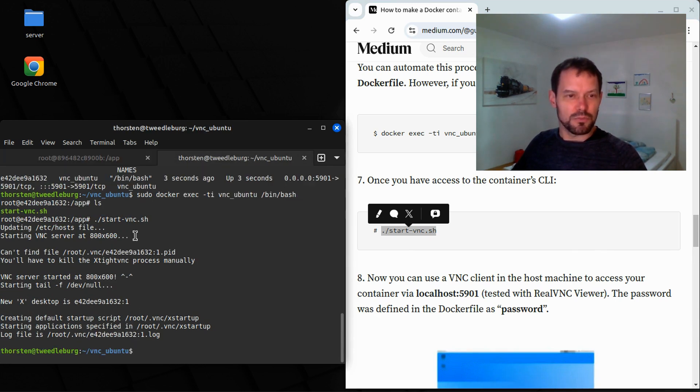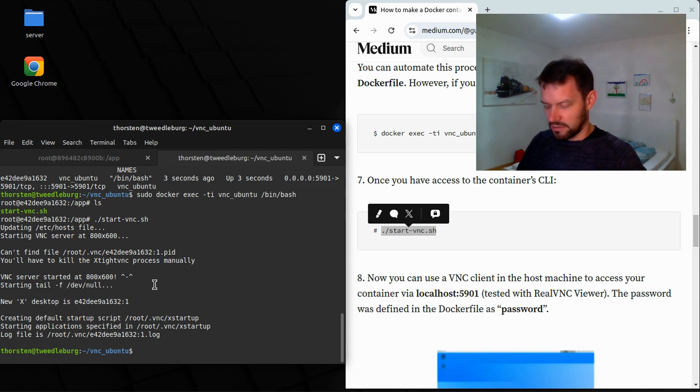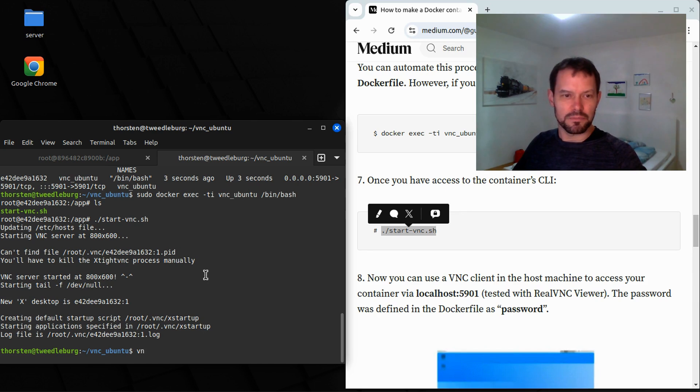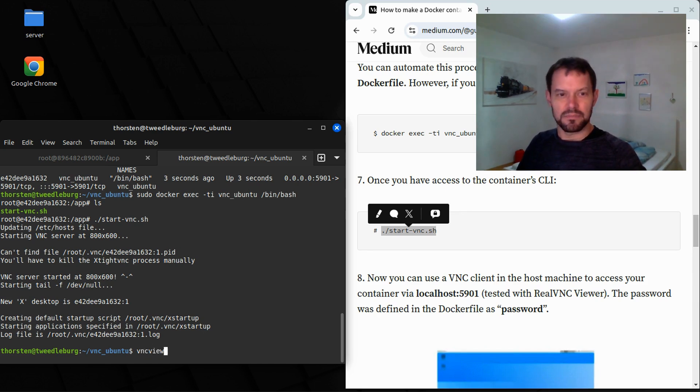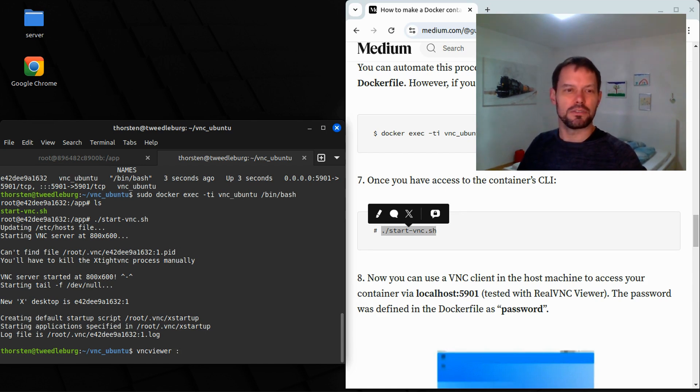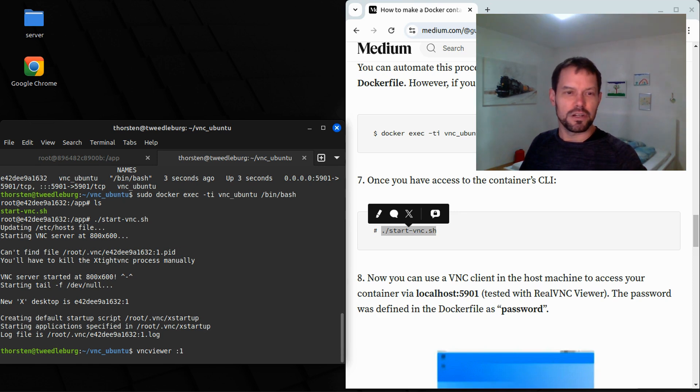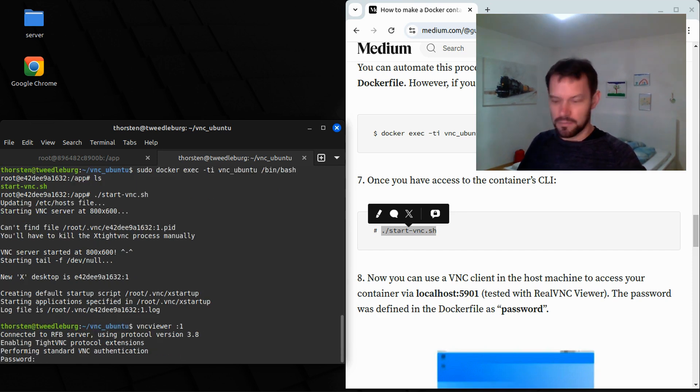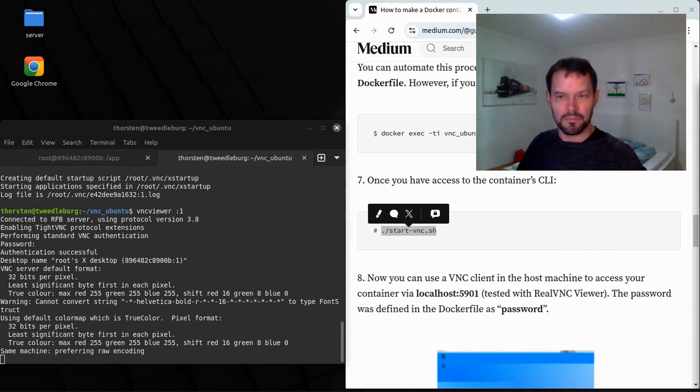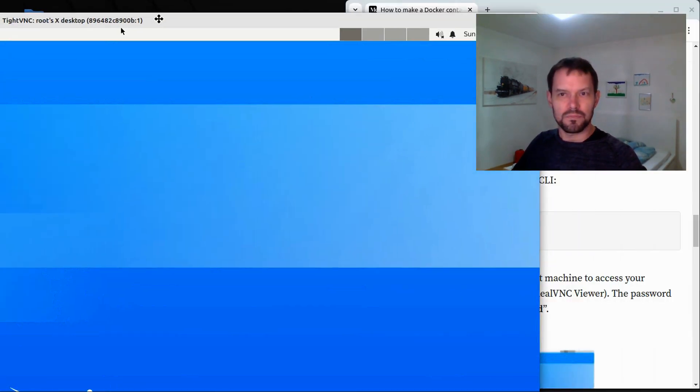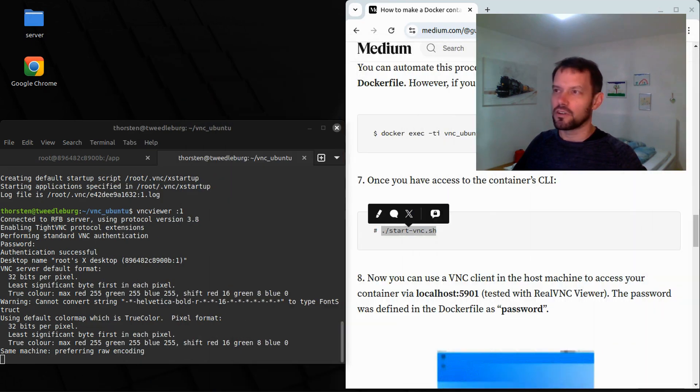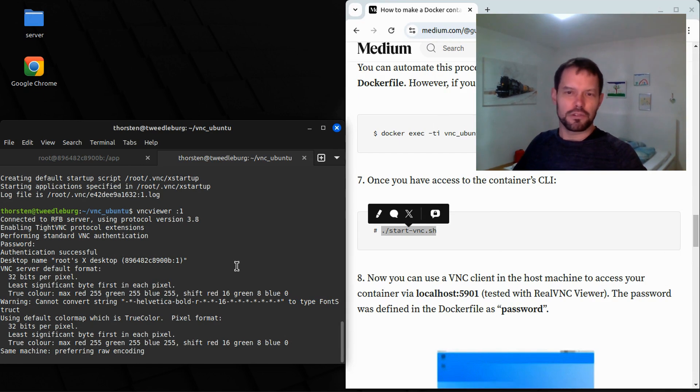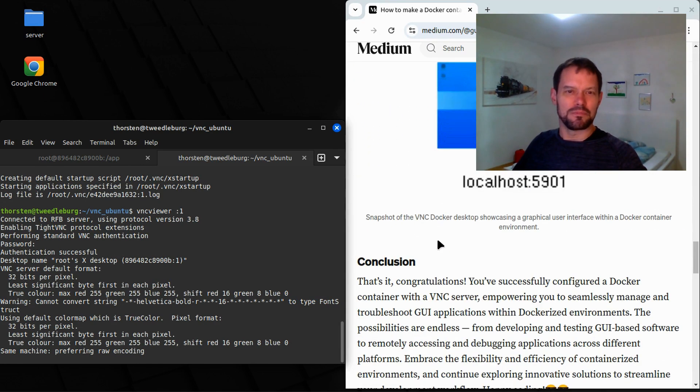And now we can see that the VNC server has started. Next thing is to put our VNC viewer to localhost colon 5901. VNC viewer. I have no idea what this guy is talking about. When I call VNC viewer for the first session of VNC, I say VNC viewer colon one. And that is exactly what I will do here. Password is password. And here we have it. This is now on another screen of mine, because it's too big to be displayed here. And this is the first thing that I want to correct now.